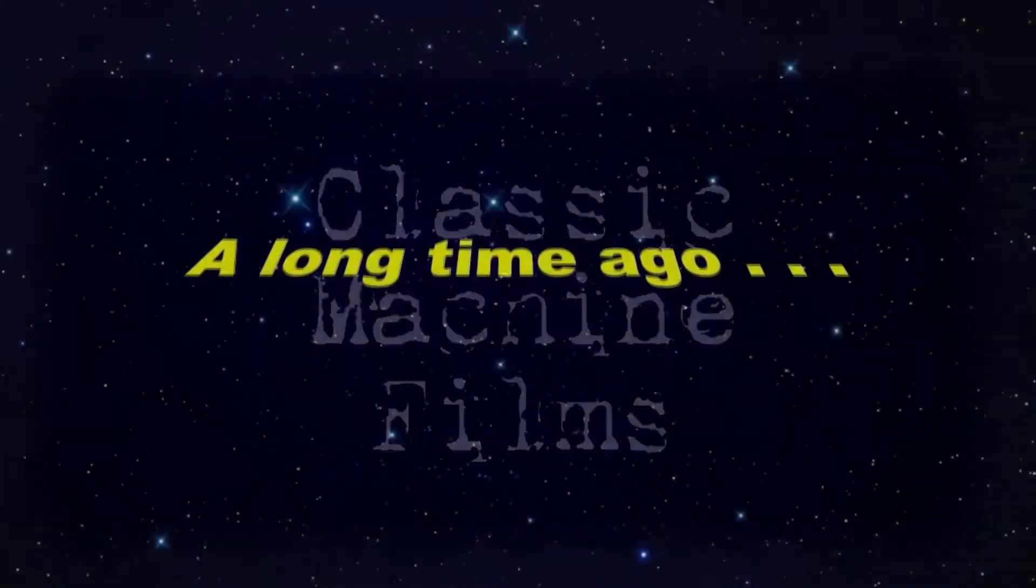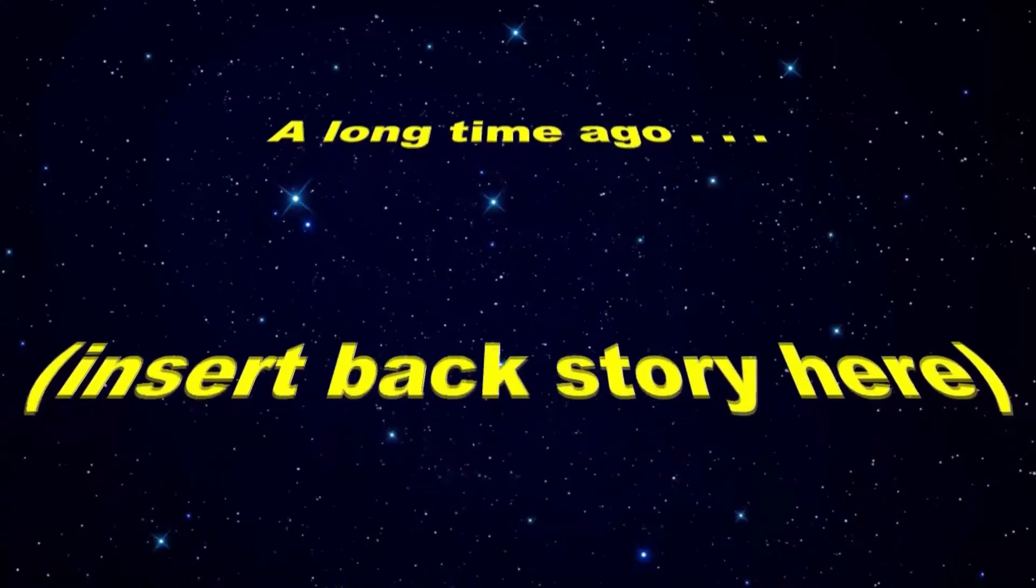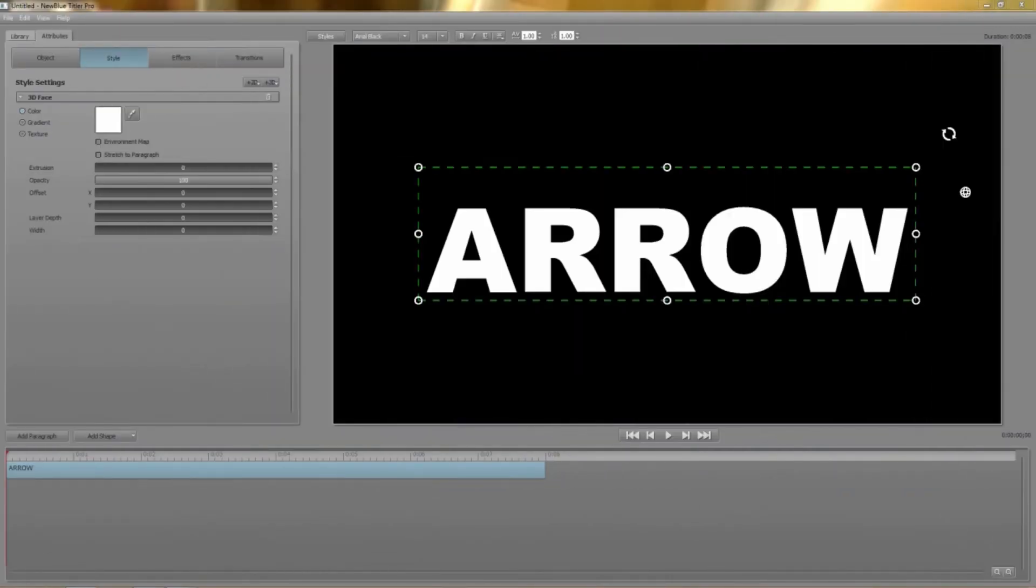In the next few tutorials we'll go a little deeper into specific areas of Titler Pro starting with styles. We'll kick off with a quick review of what we covered about styles in the introduction tutorial.